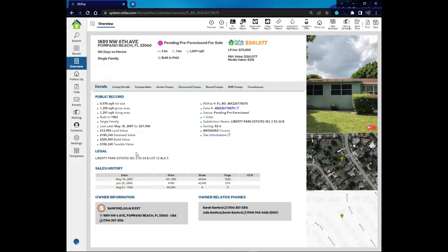I have the public records information: lot size, gross area, living area, land value, taxable value, folio number, subdivision. I have the legal description, the sales history, and the owner's information. If you have a professional dialer, you'll also have owner relative phone numbers.